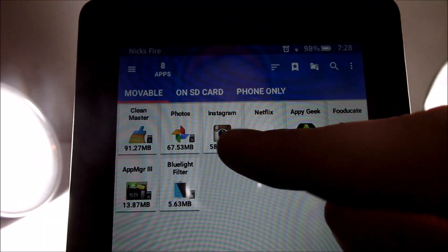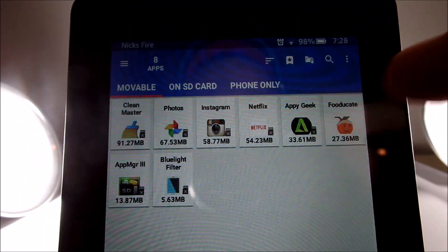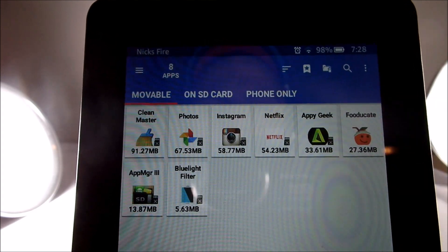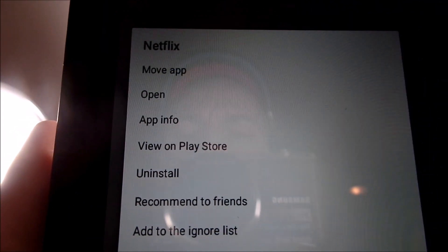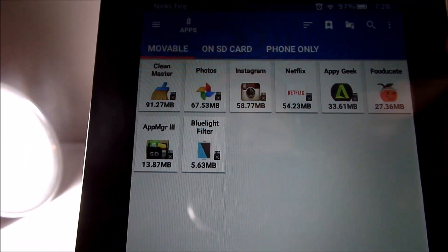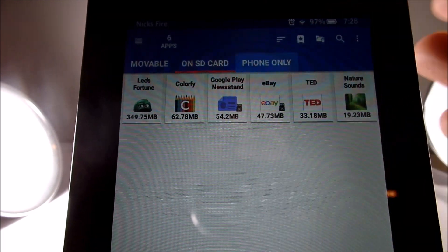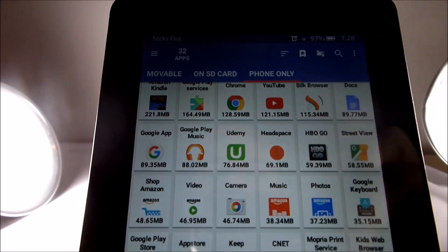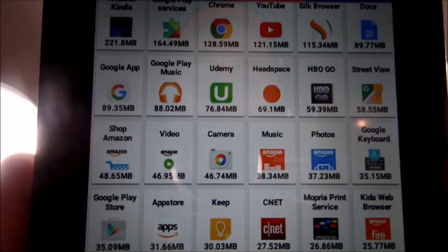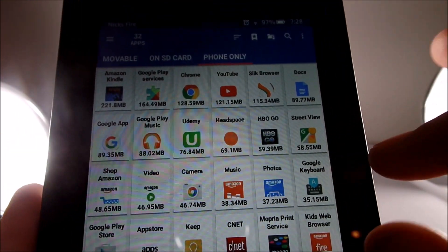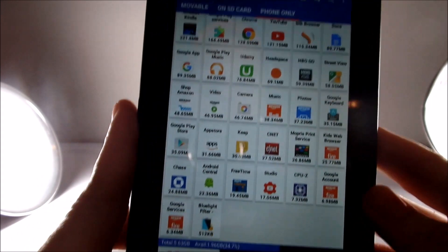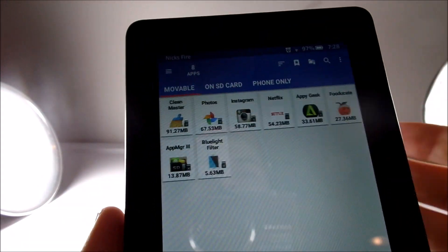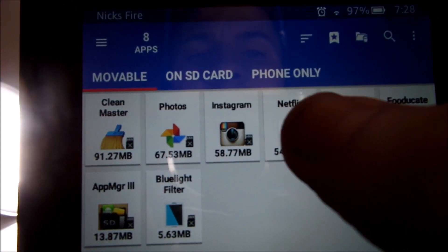You can see these ones I have right here that are movable. All of these are movable. Let's do Netflix as an example — it's going to say 'move app,' 'open app,' 'store,' 'uninstall.' So it's kind of a manager as well, not just a move-to-SD tool. There's also a 'phone only' section — basically those are the phone apps that cannot be moved to your SD card. Don't even think about it, they're staying on your device and taking up space.